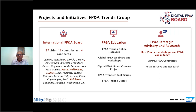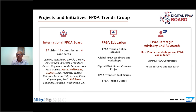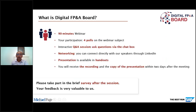A quick slide on the FP&A Trends Group. As you know, we are in 27 cities, 16 countries, four continents. Today we're bringing together the Australian region — the boards at Perth, Melbourne, Sydney and Brisbane. We also now offer best practice workshops and FP&A consultancy on demand. This is a 90-minute webinar, so stay with us all the way through.